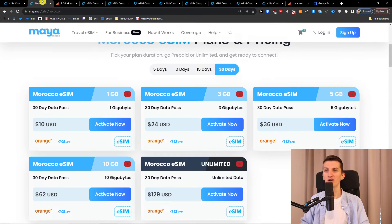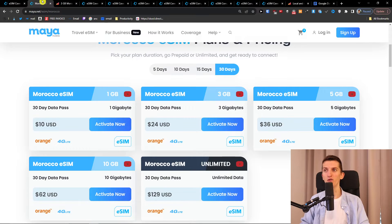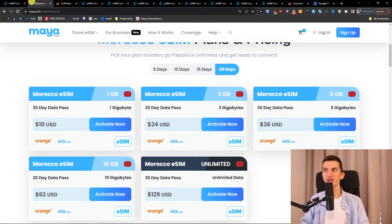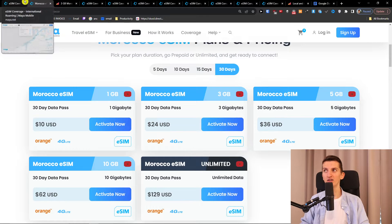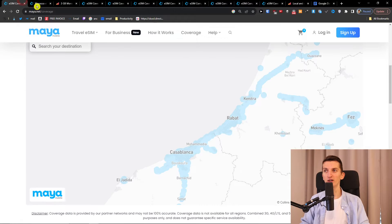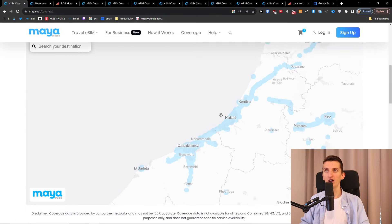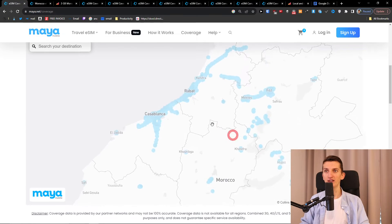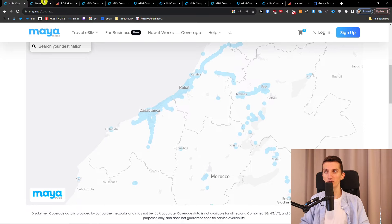Both got same coverage. So both are using Orange. So that means the coverage here is same for both.